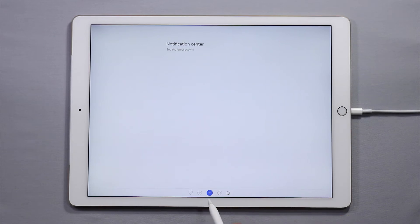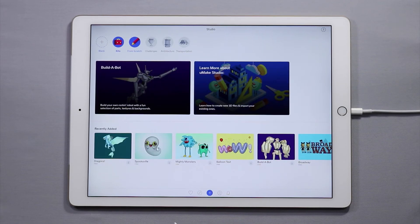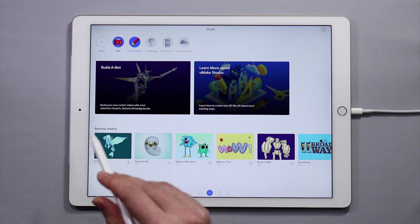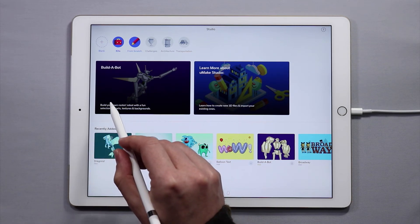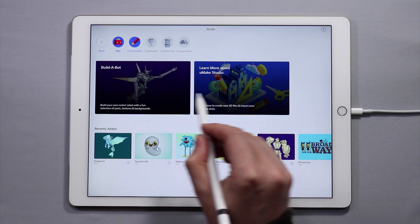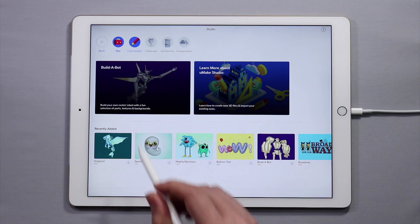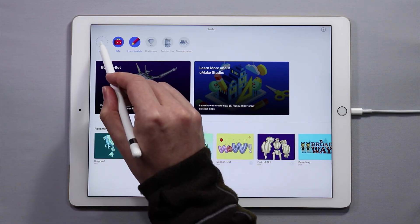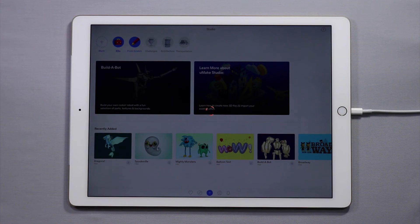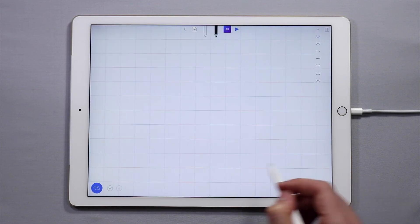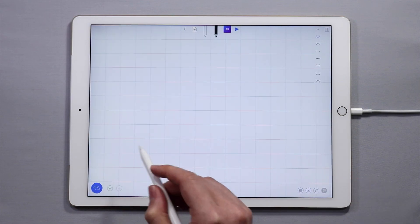Lastly, if I want to create a new project I'm going to tap on the plus button. This is how you create a new project and enter into the editor. When I tap here I have the ability to use any one of these studio templates or I can tap blank. This brings me into the UMake editor.